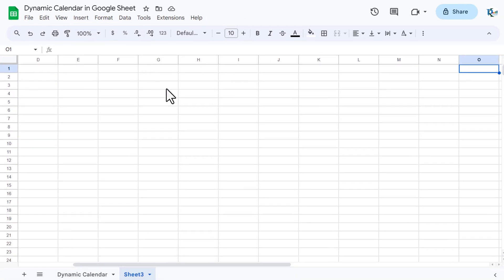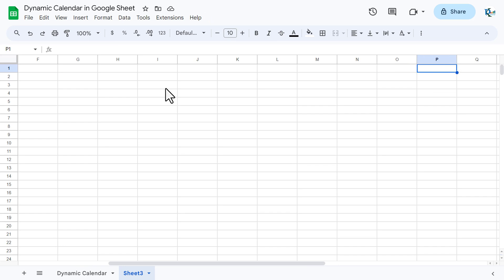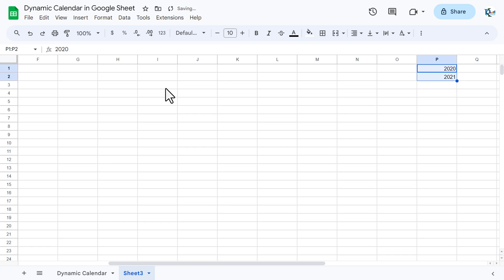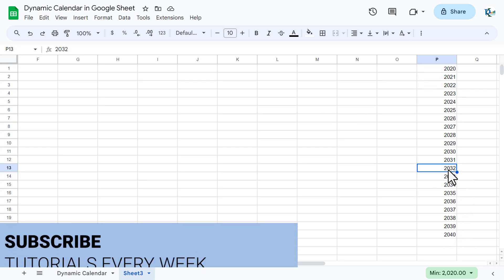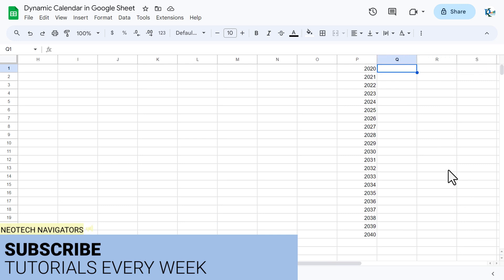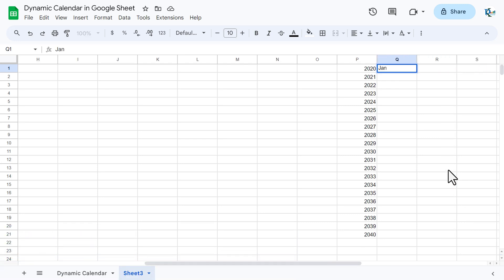We will add a few years here in column P. Let's put 2020, then 2021, and you can drag this down — you can decide how many years you want. I'm taking it till 2040 for now. For the months also, we can create a list: January, and then fill it all the way through December.